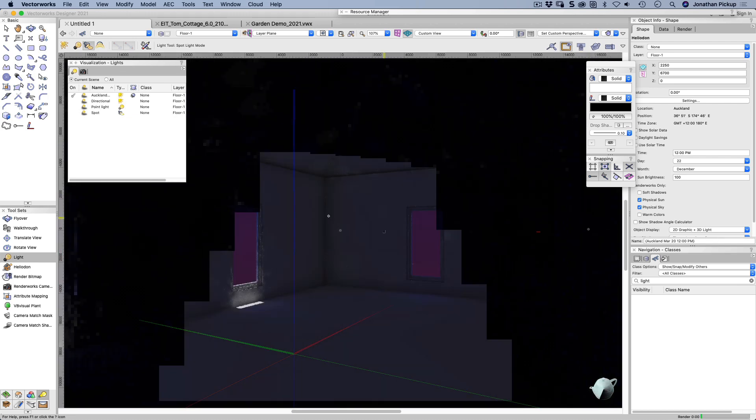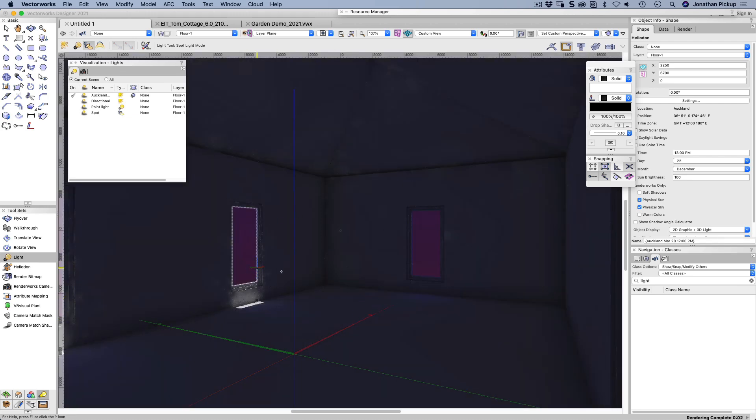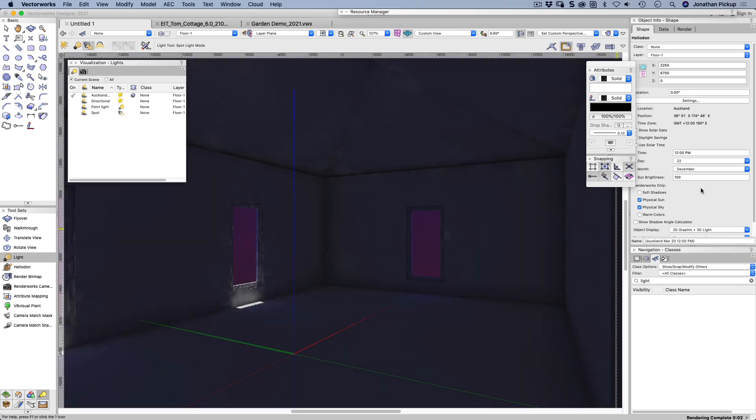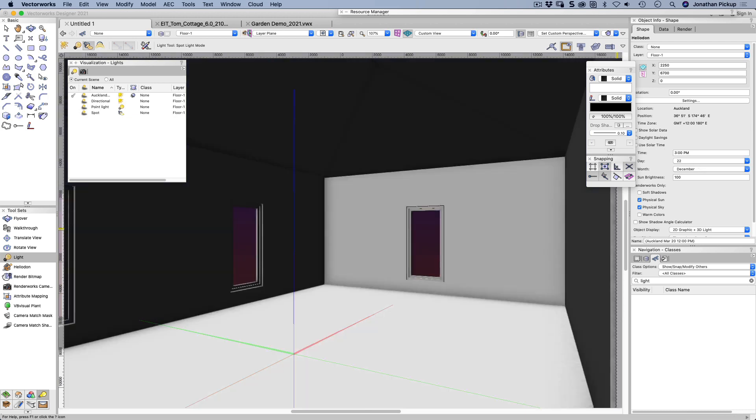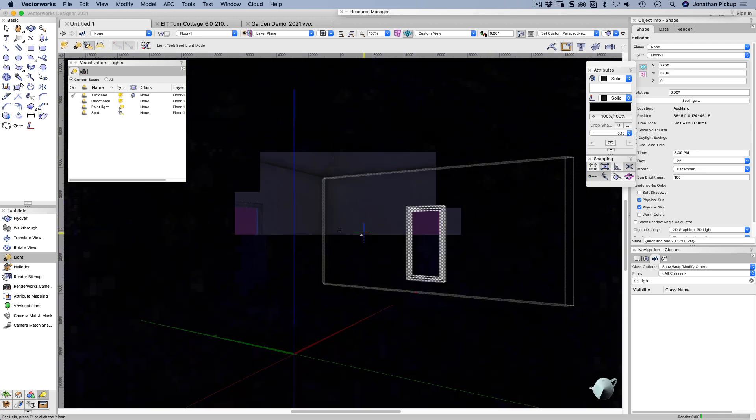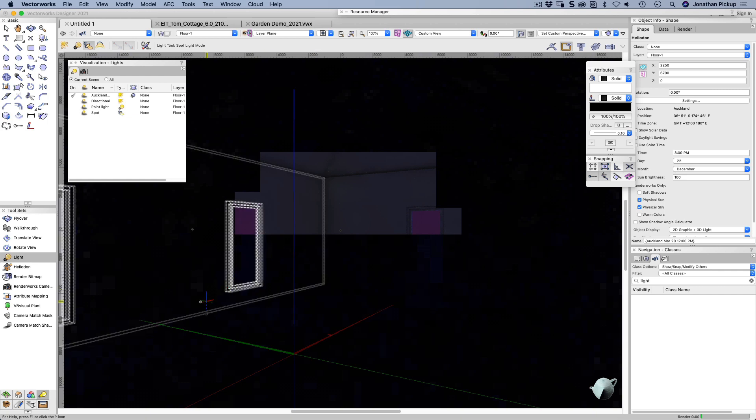And you can see the shadows are much shorter because the sun's much higher in the sky. I can also choose the time of the day, three o'clock in the afternoon, for example. The sun will move around.